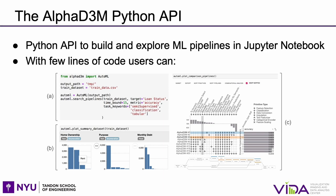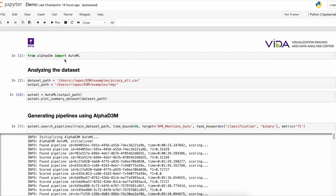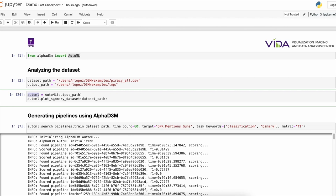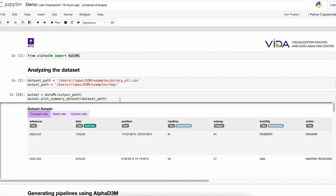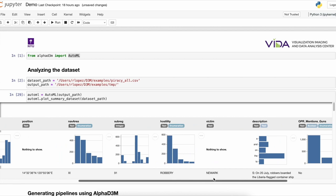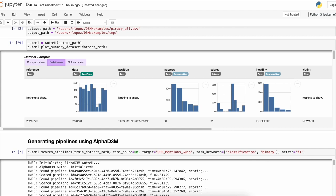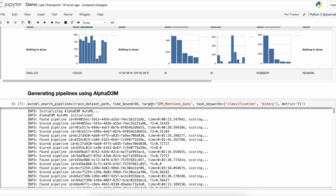It is very simple to use AlphaD3M. You just need to import the class AutoML and then create an object of this class. For instance, if you want to see a summary of your dataset, you just call the method PlotSummaryDataset and you will get an overview of your data. To perform the search, you need to specify some parameters like the time bound, the target column, and the list of keywords that define the problem to be solved. In this case, we treat this problem as a classification task.